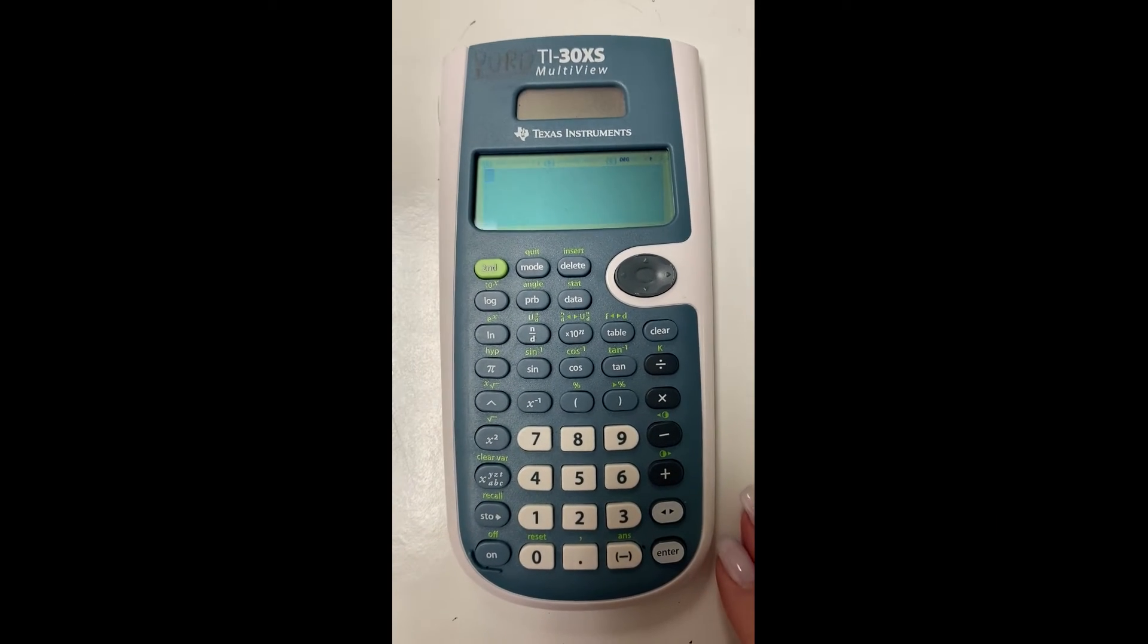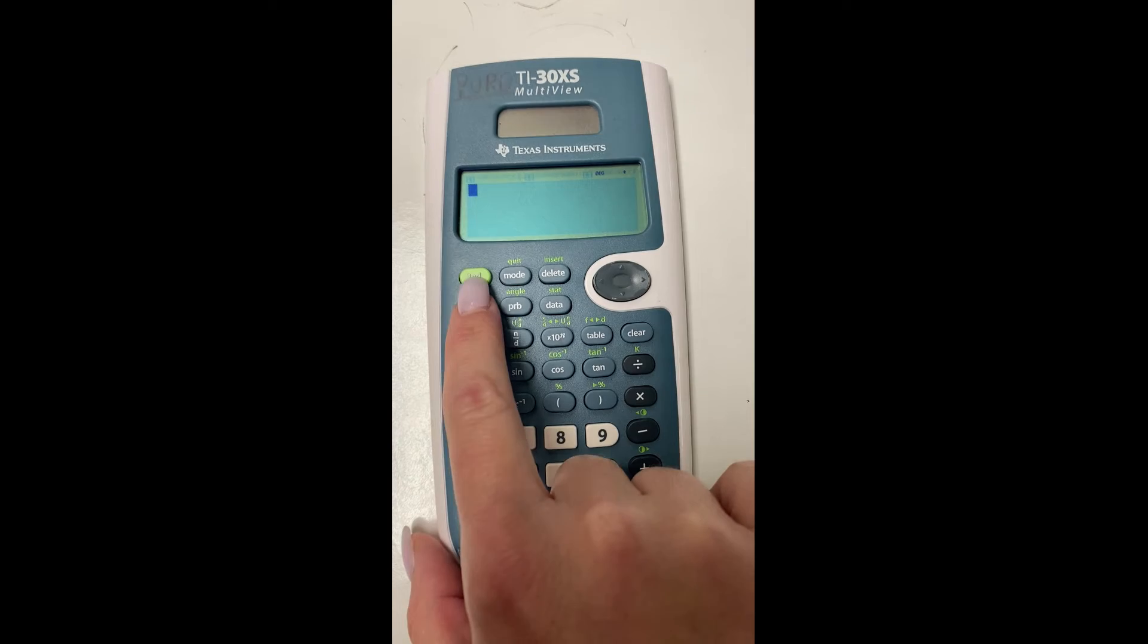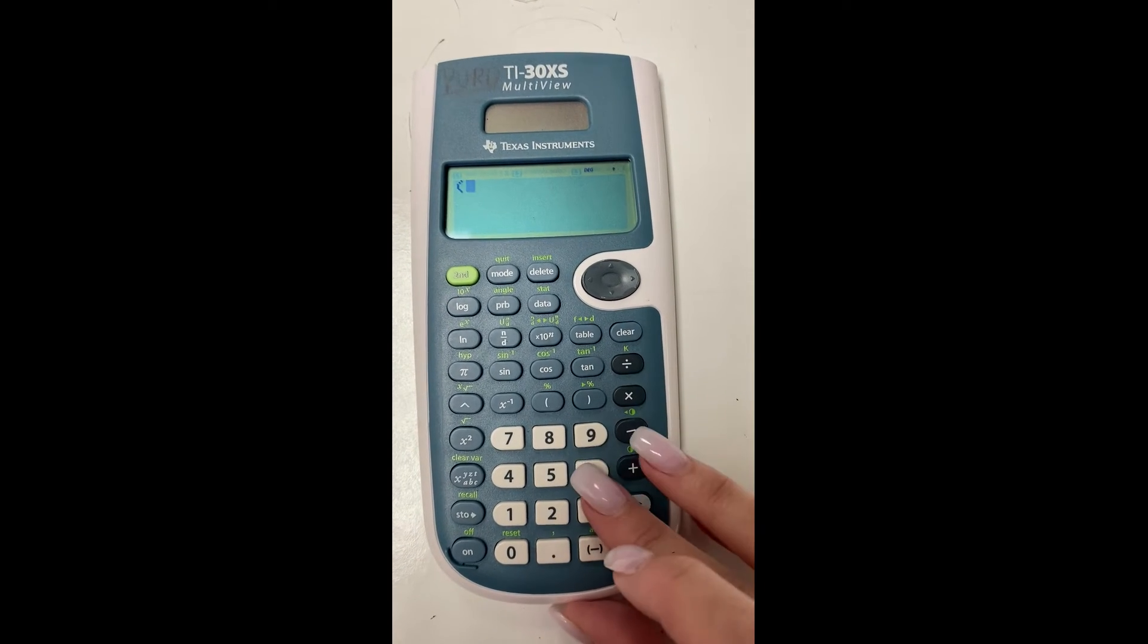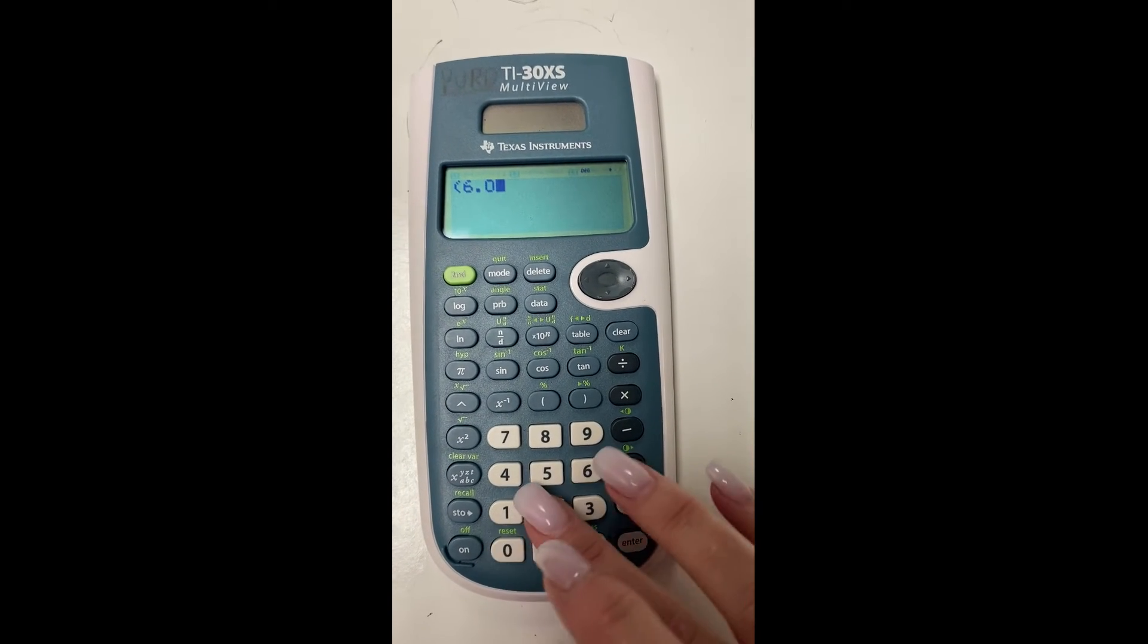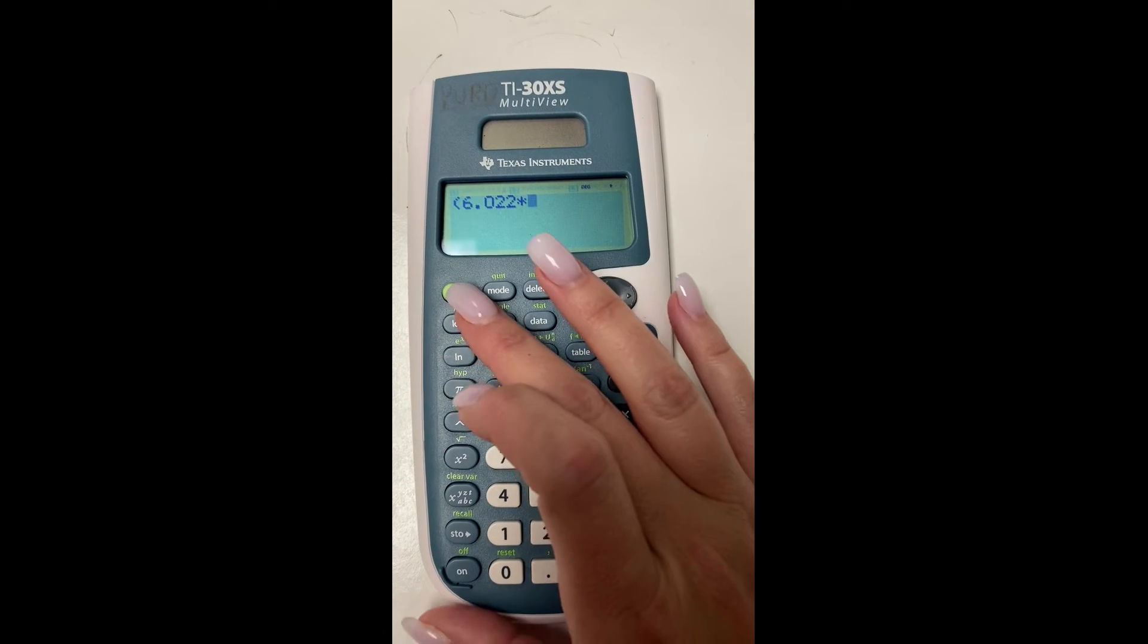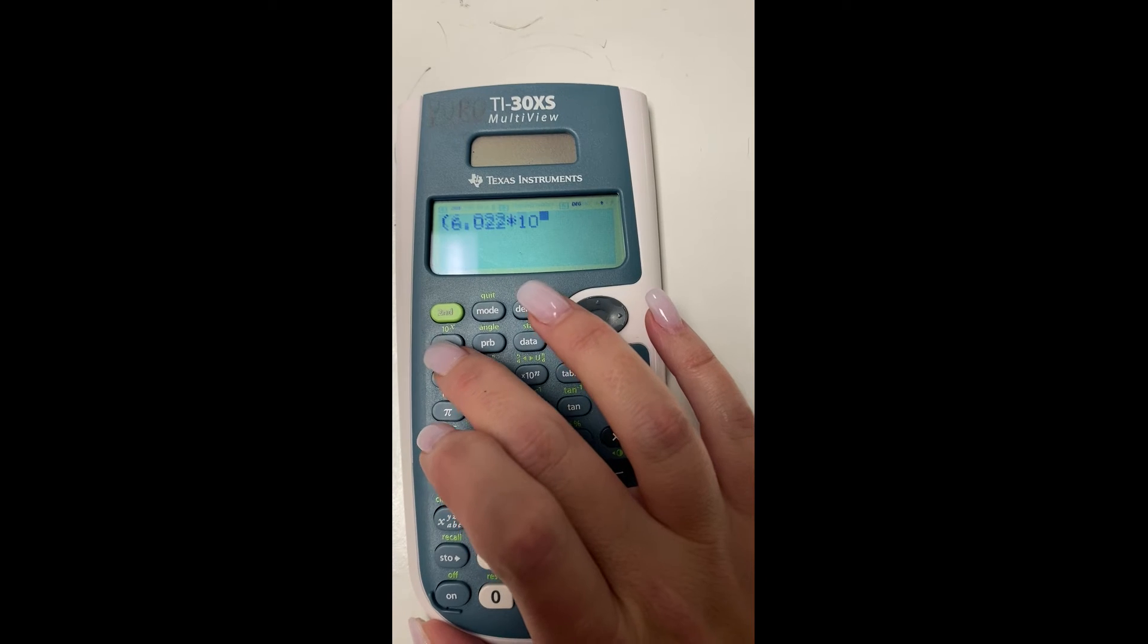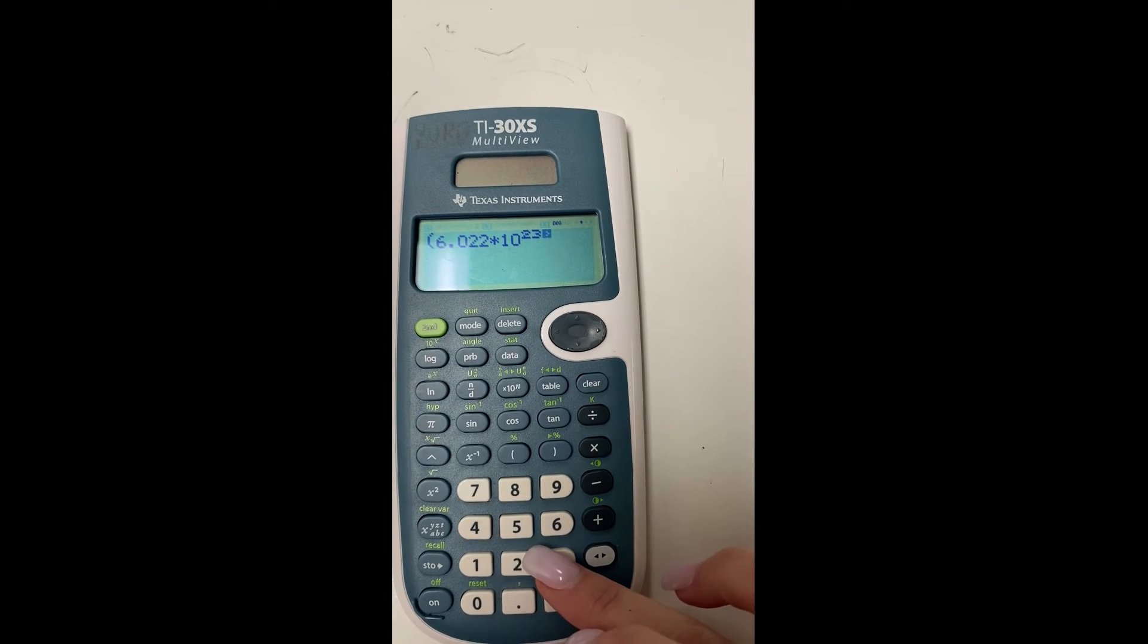Here's Avogadro's number on a TI-30XS. You're going to use the button right after the second. It's actually the log button. So again, add your parentheses first and do the 6.022 times. Now you hit the second and the button right underneath it that says log.